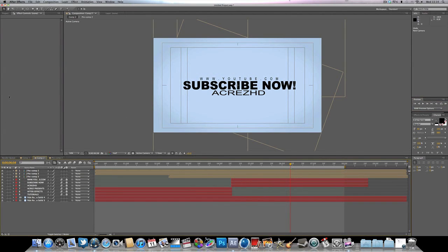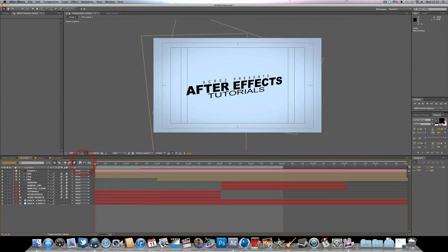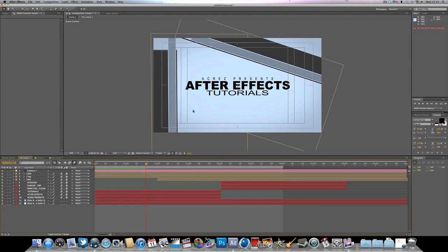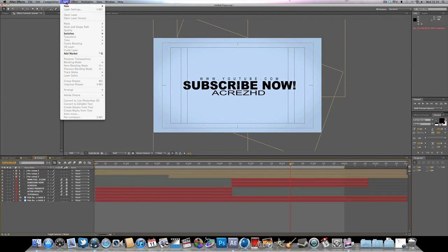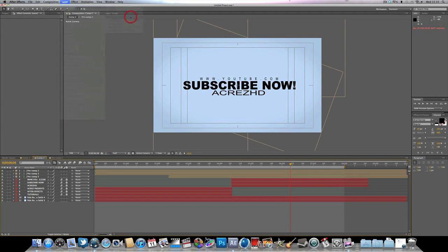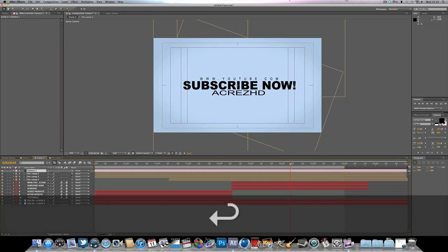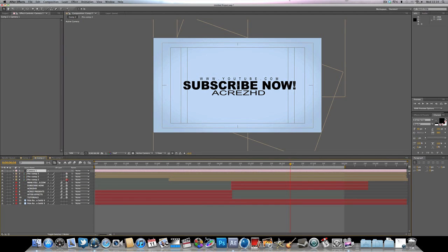One quick thing before I finish: if you'd like to add the 3D camera effect shown at the start with the camera panning across, go to Layer > New > Camera, choose a 50mm lens and click OK. Then turn all your layers into 3D layers by clicking the 3D cube box — make sure they're all checked except the background. That makes all your layers 3D.